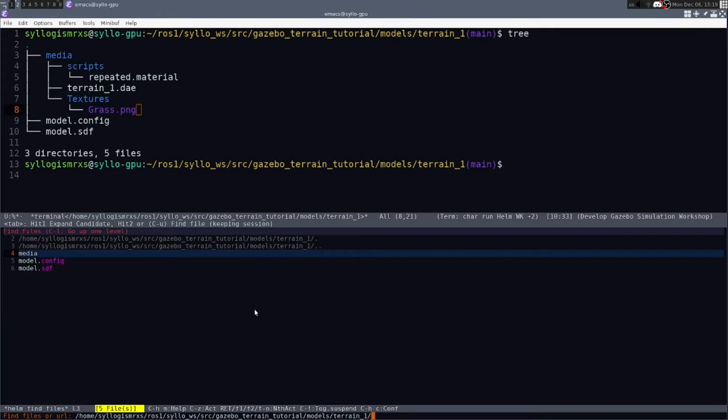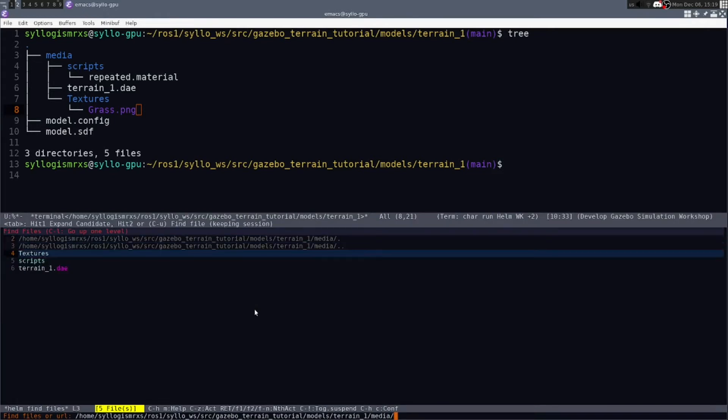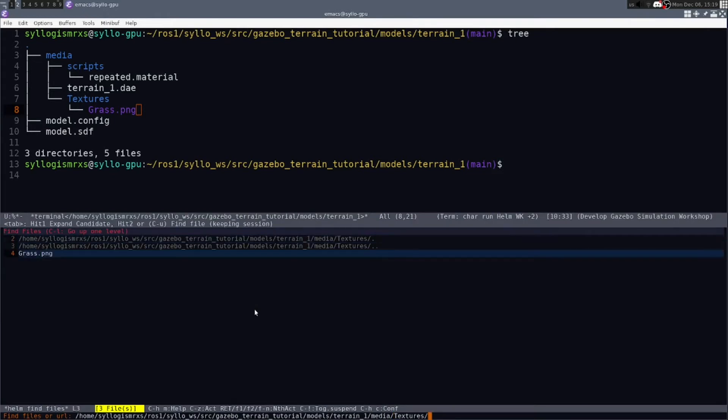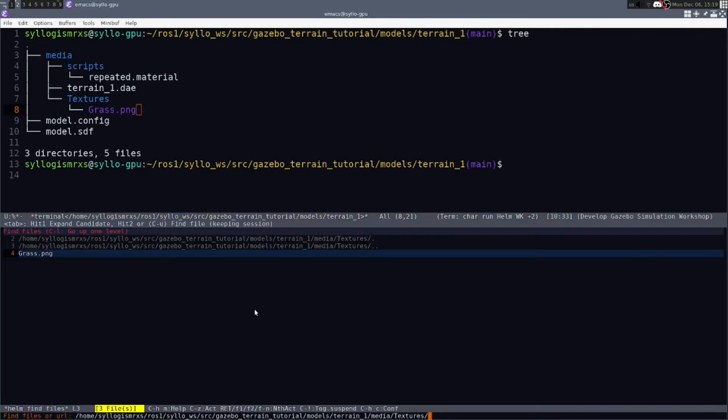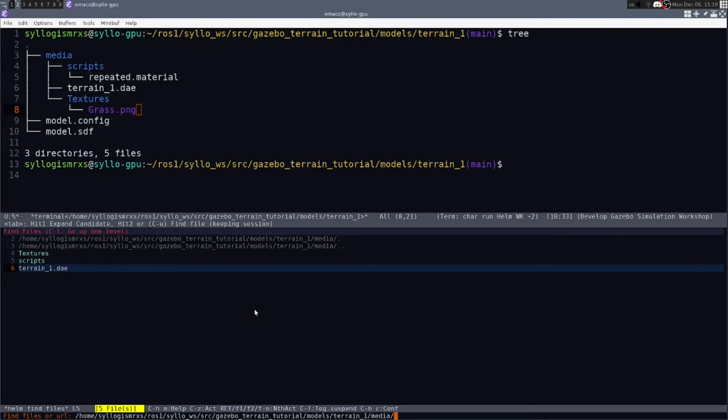Let's look at some other files. Under media, we've got textures. Here's the grass image texture that will be placed on top of your mesh. We have the terrain_one dot DAE file that we created and exported out of Blender.